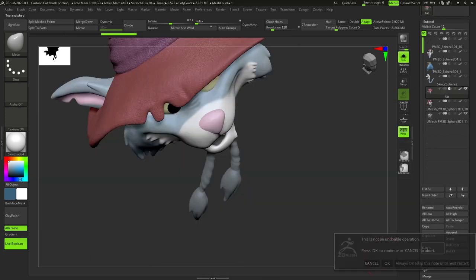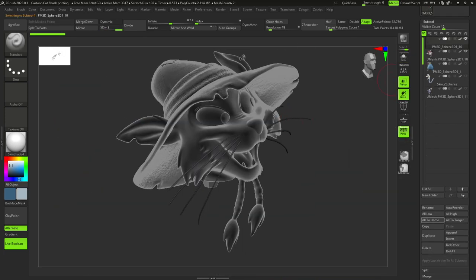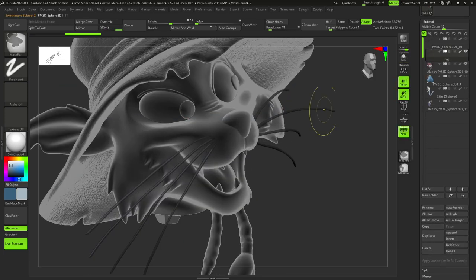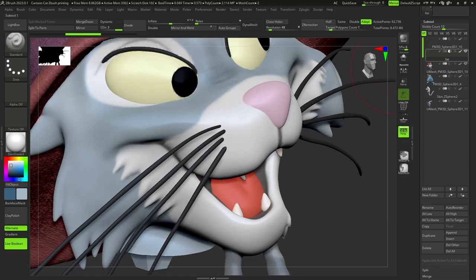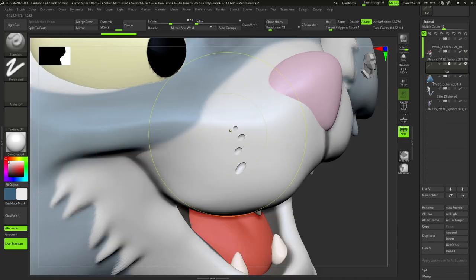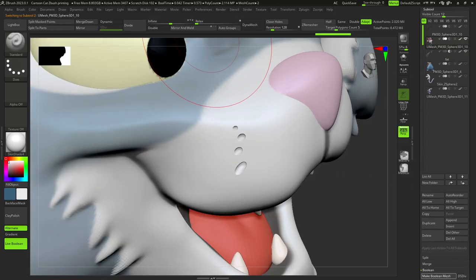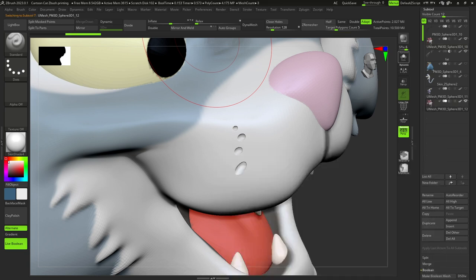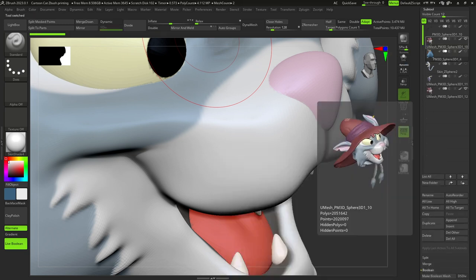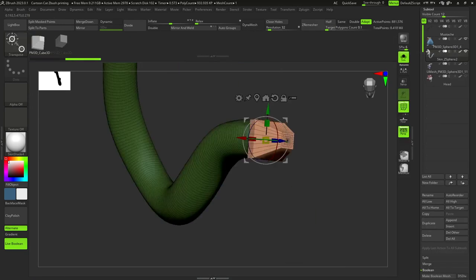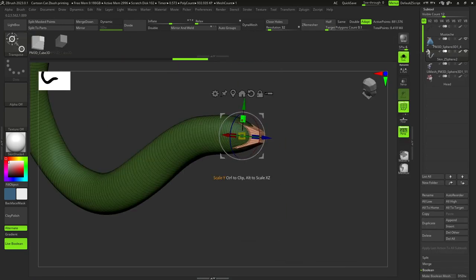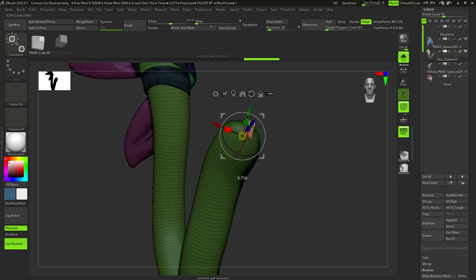Delete our duplicated head and now we can do exactly the same process with the mustache, but now we don't need to add any cubes, because the mustache is already a separate object. When it comes to the tail, we do the same process.